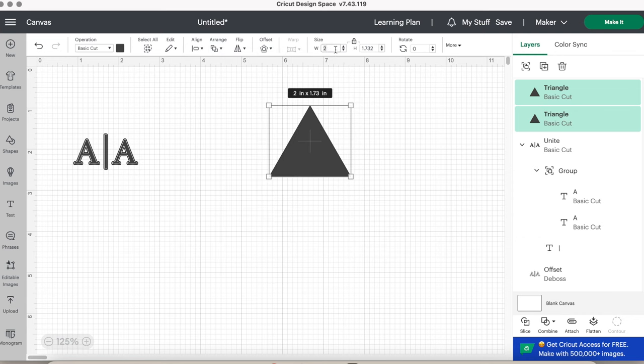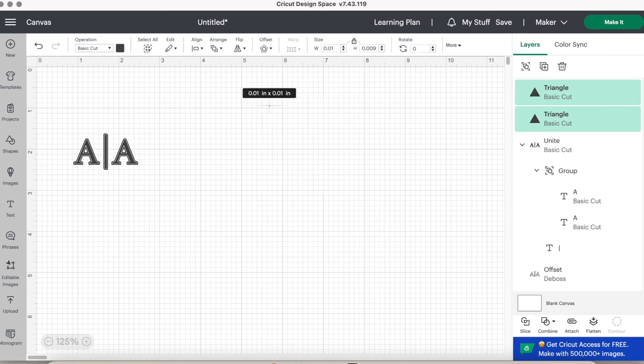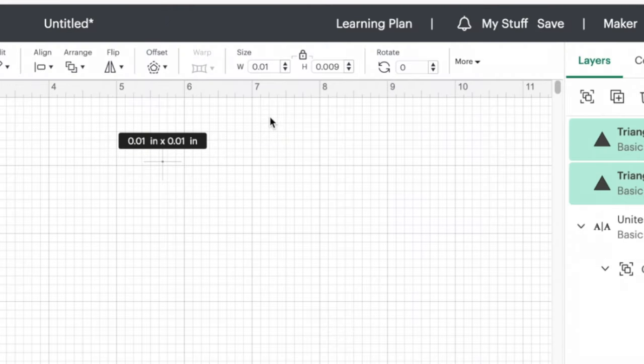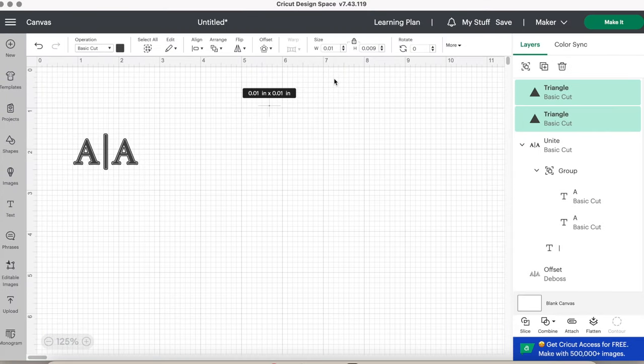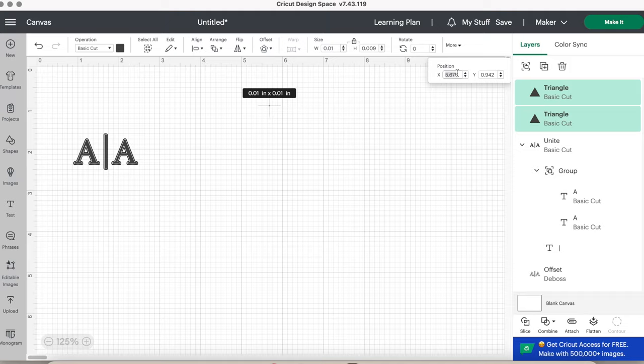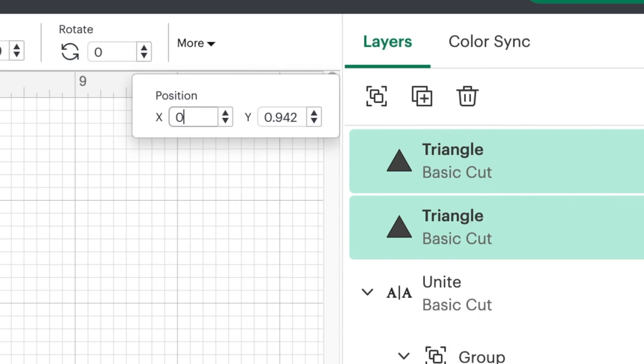You will highlight or select both triangles and center them so they're in the same position. Next, change the size of both triangles to as small as you can. This will be 0.01 inches by 0.009 inches. Then change the position of both of them to the top left corner of the mat. You can do this by clicking more at the top toolbar and adjusting both the X position and Y position to 0.25.